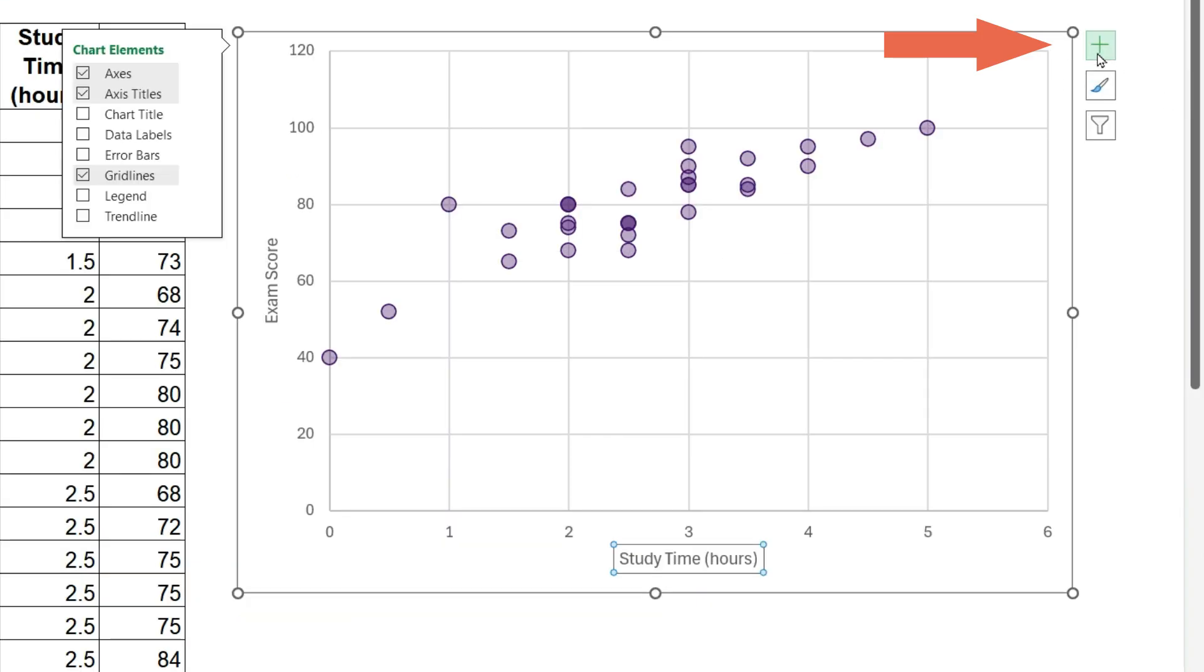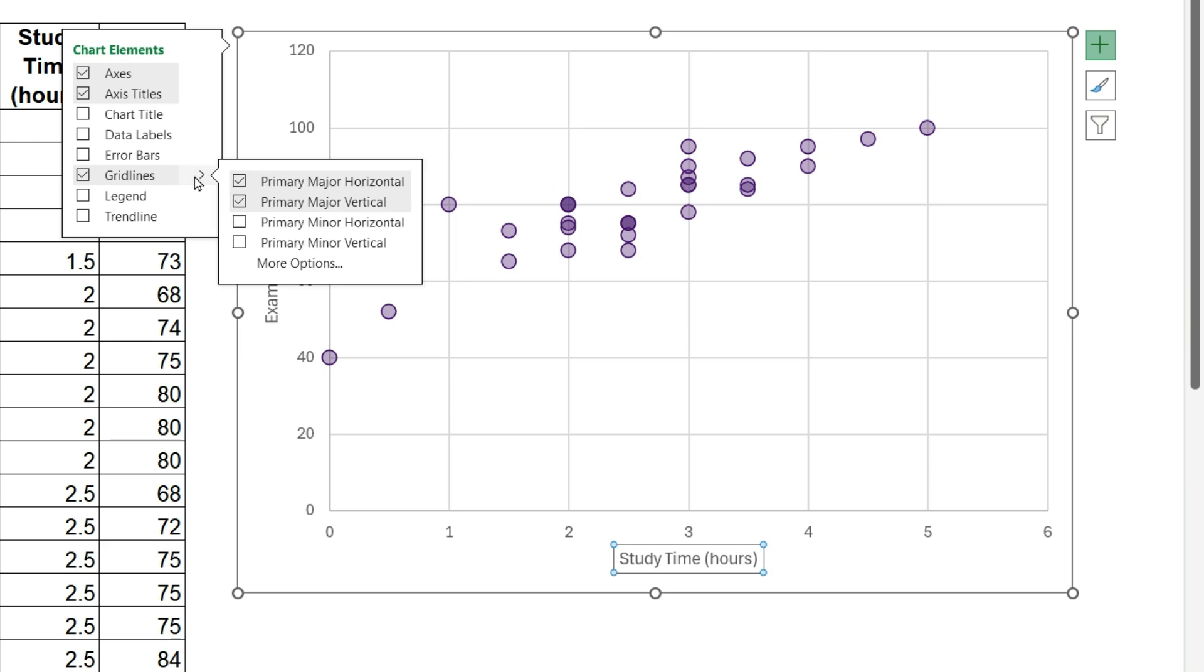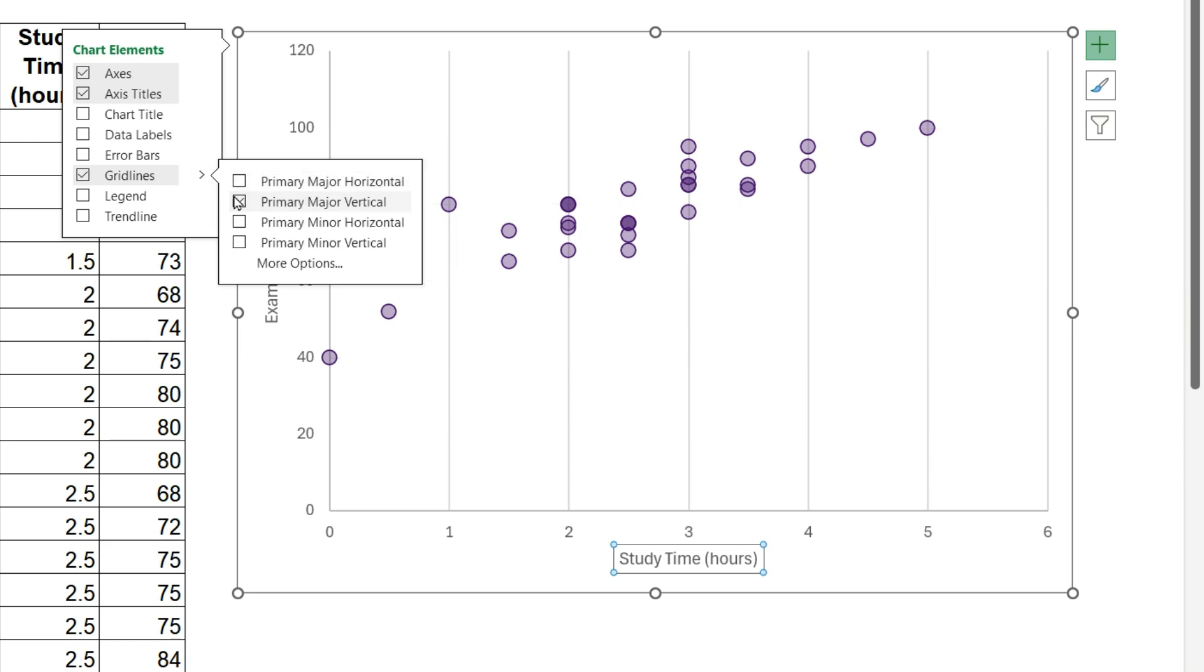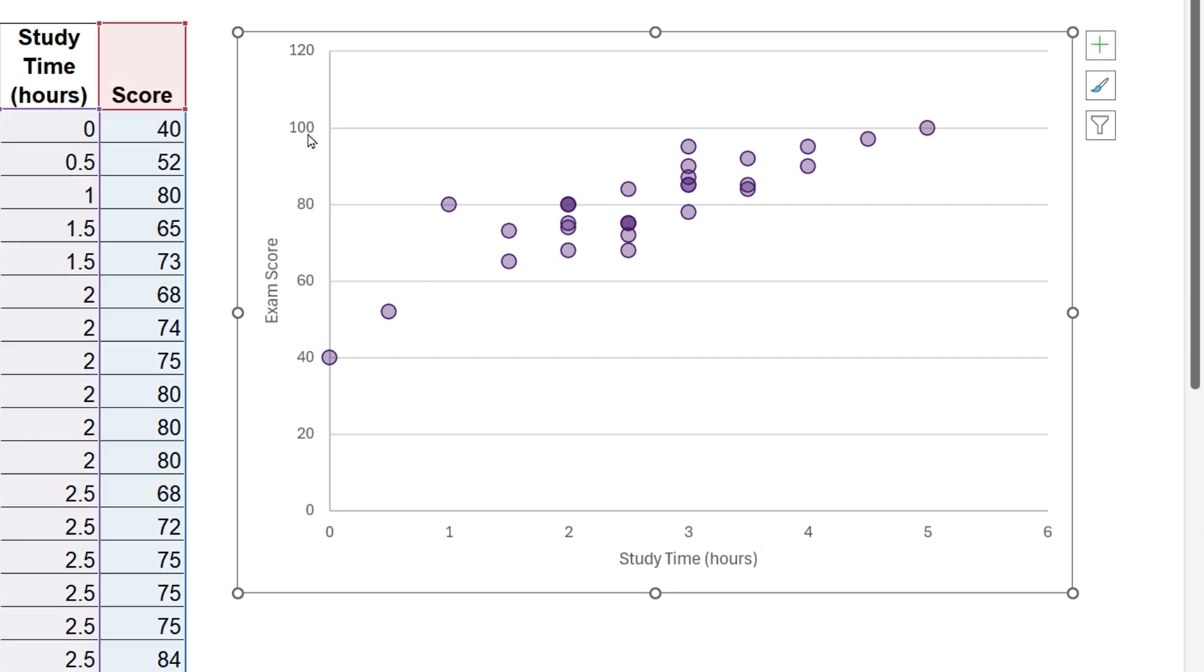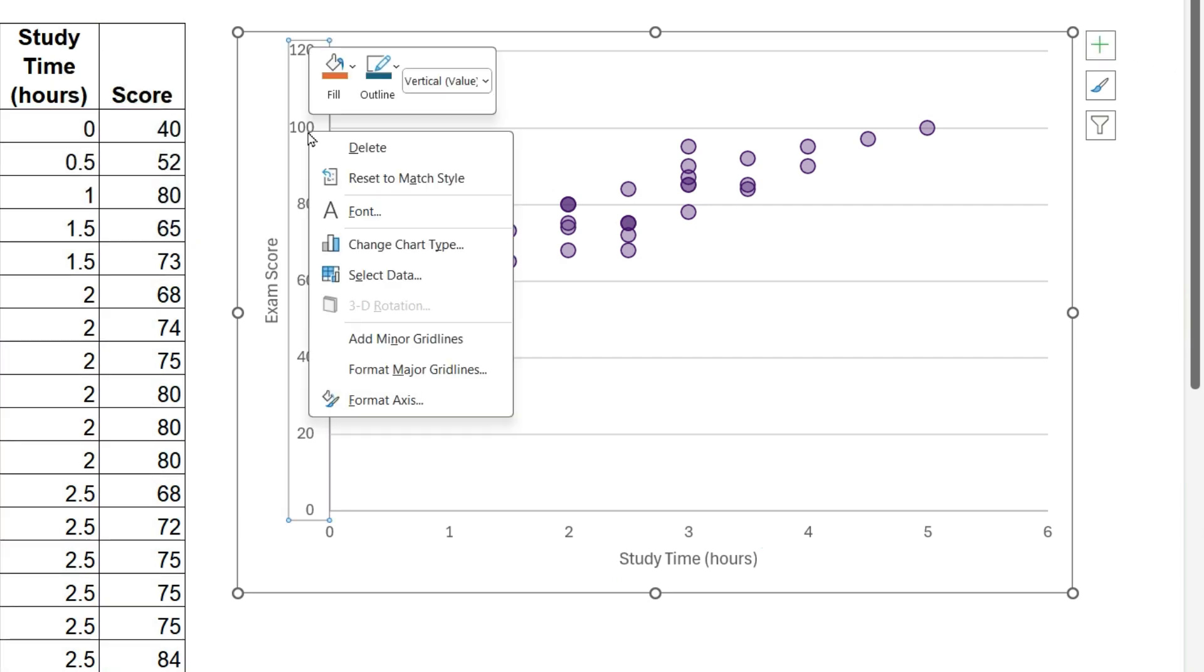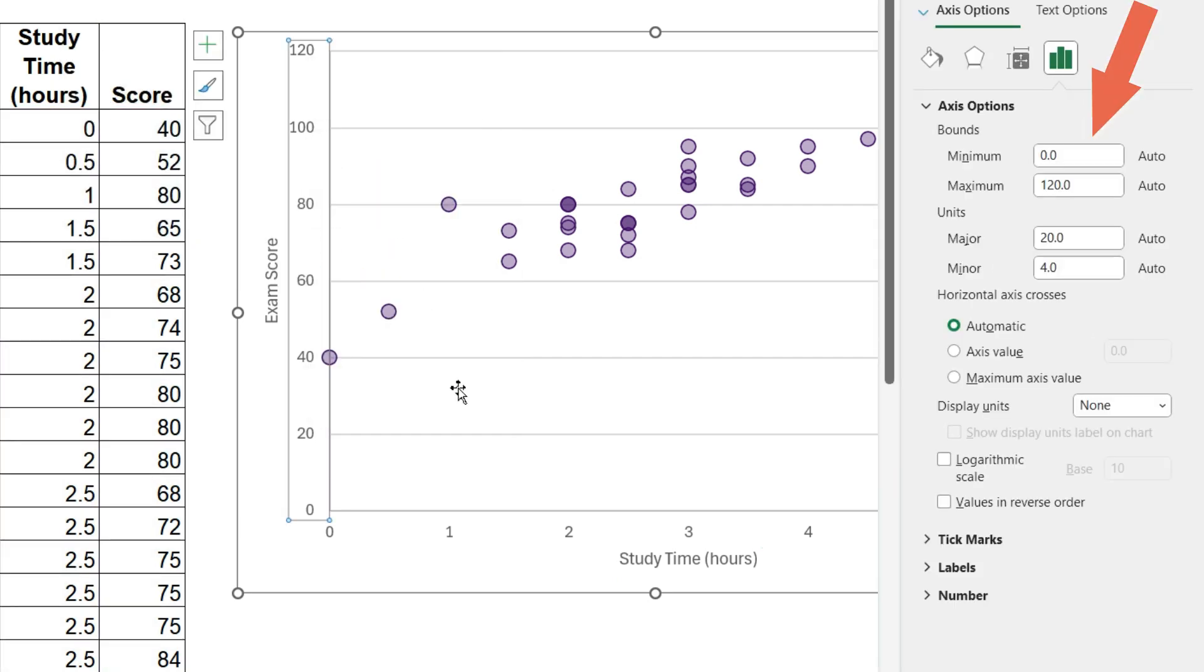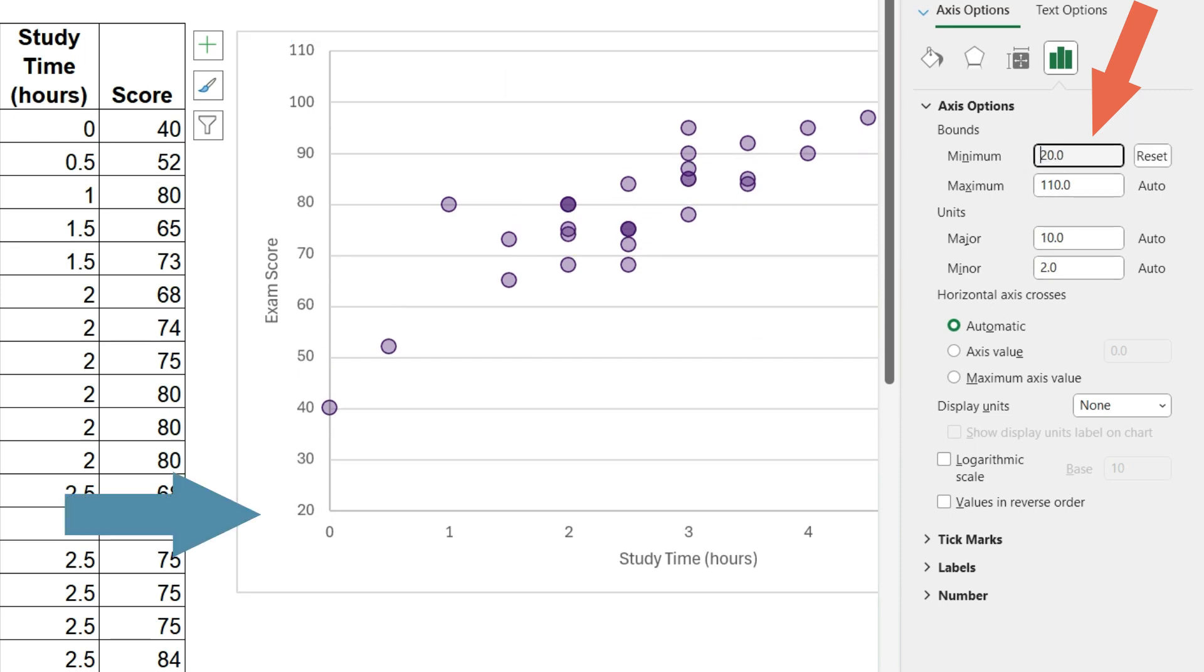You can decide which grid lines you want to keep. Next, I will right-mouse click on the Y axis, Format axis, change the minimum value from 0 to 20, or 30. This sort of zooms in on the chart.